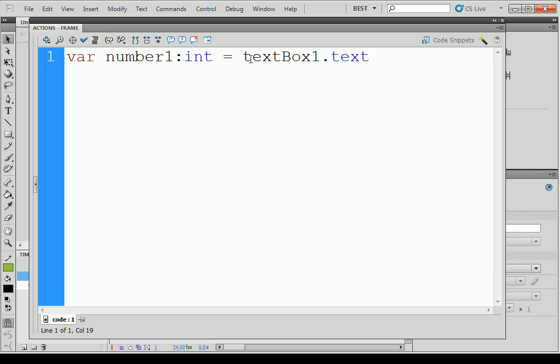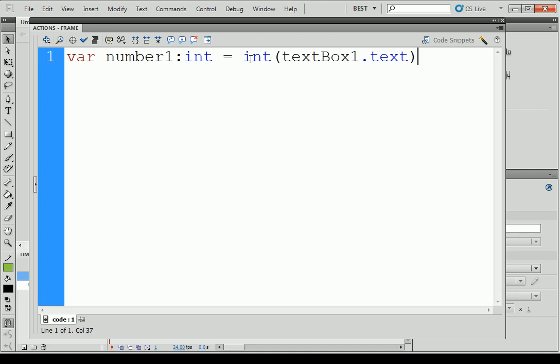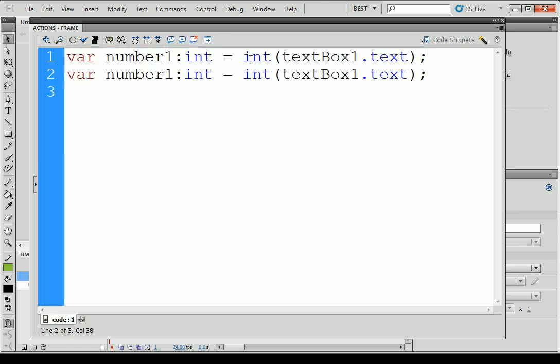To do that, it's really simple. We just have to insert int and then open parenthesis. If you want to convert it into a string, it's simply string, open parenthesis. Do you have to put a dot again? You have to put a semicolon. But Flash accepts it if you don't put one.